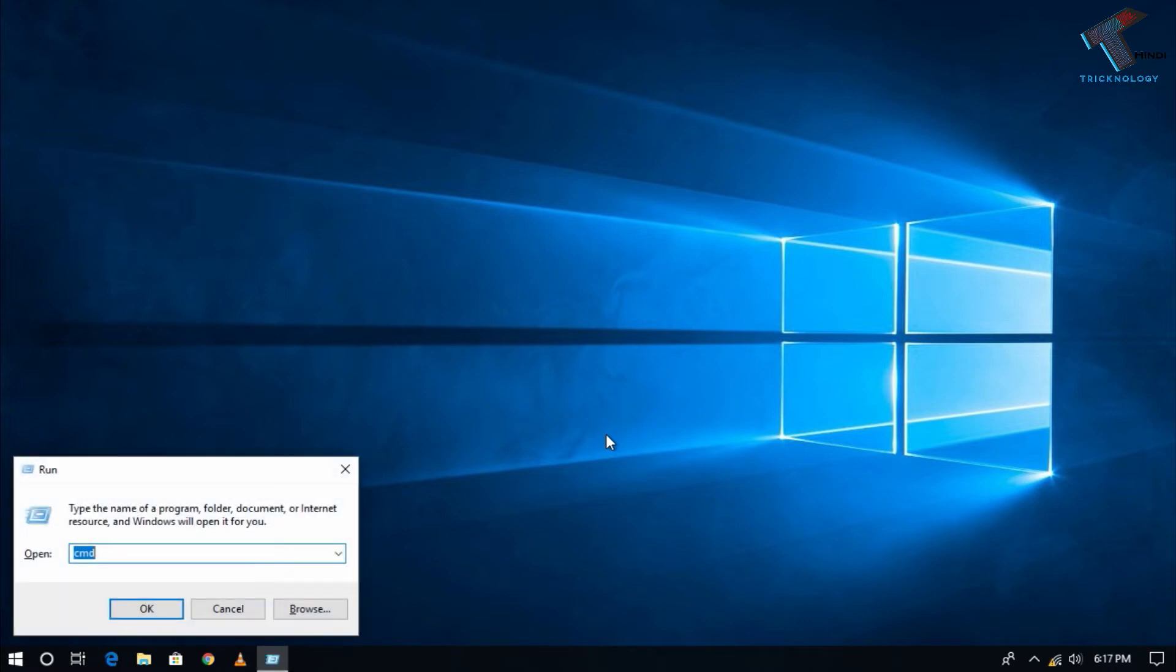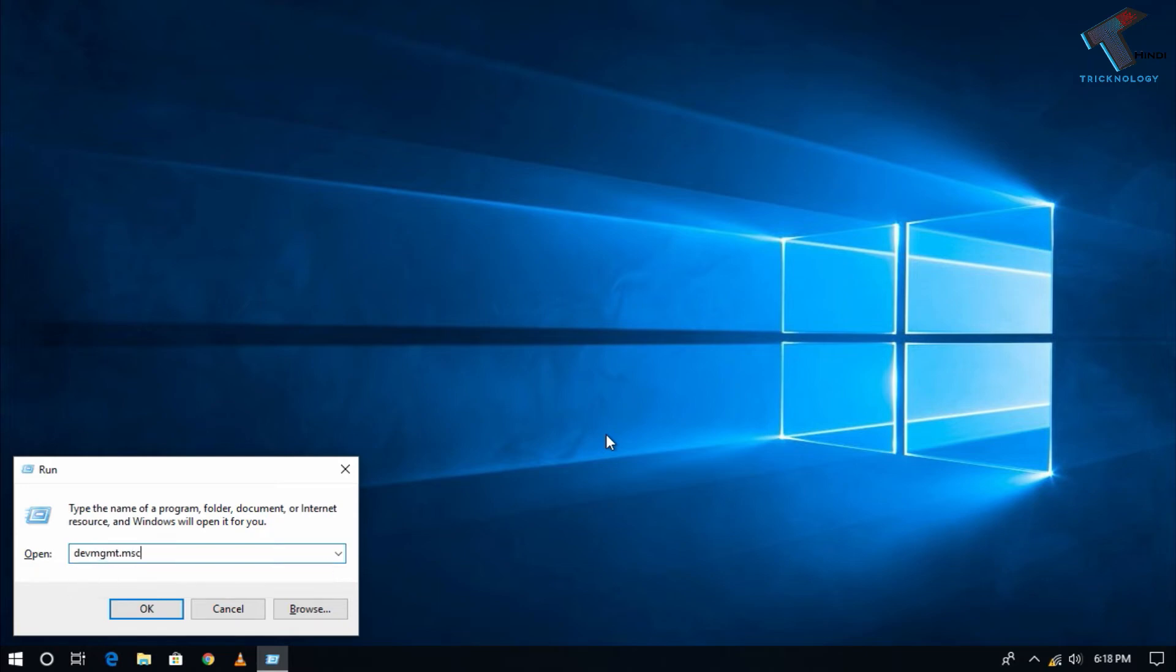After that, type devmgmt.msc, then press Enter on your keyboard or click the OK button. I will provide all these commands in my video description.